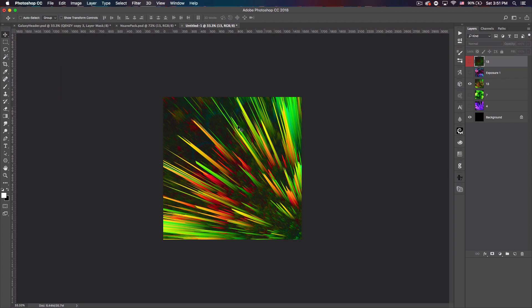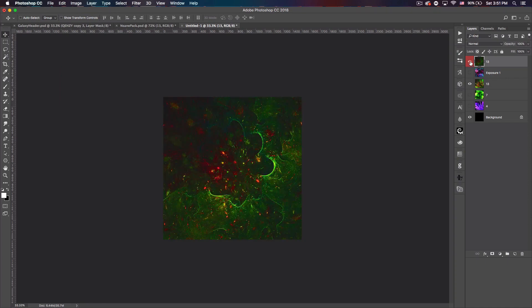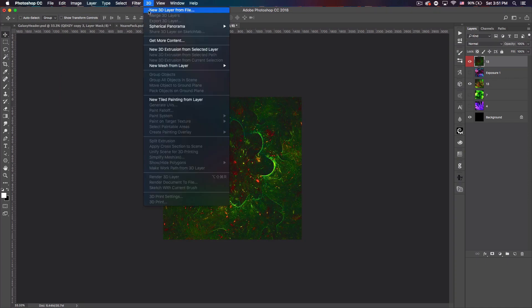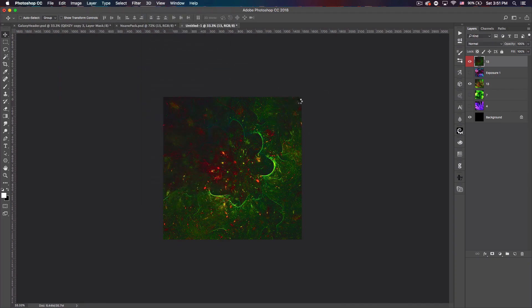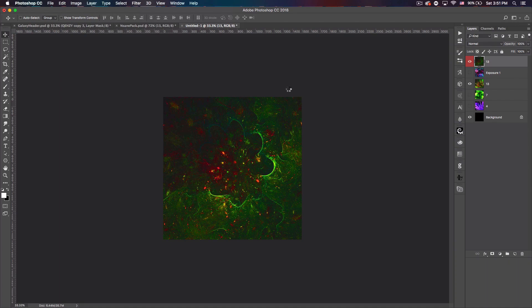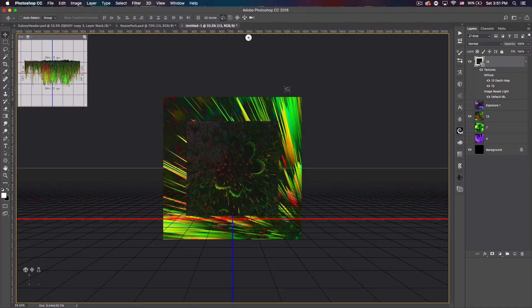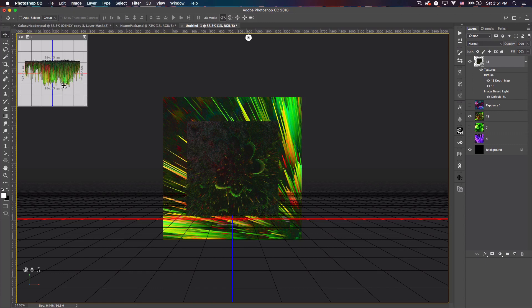You can see this is what it actually looks like when we complete what we're gonna do here. So to create this sort of effect, what we want to do is go to 3D, New Mesh From Layer, Depth Map, and Plane. This should pop up.